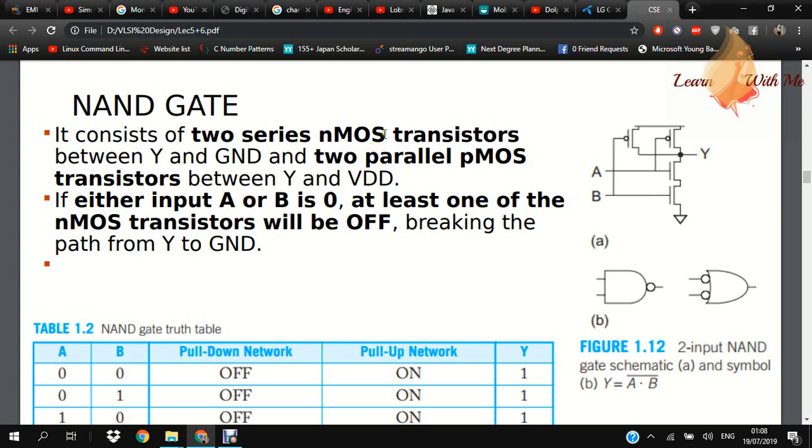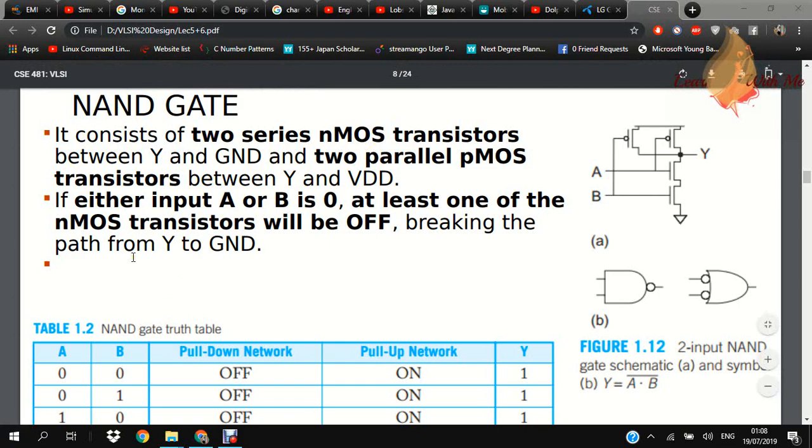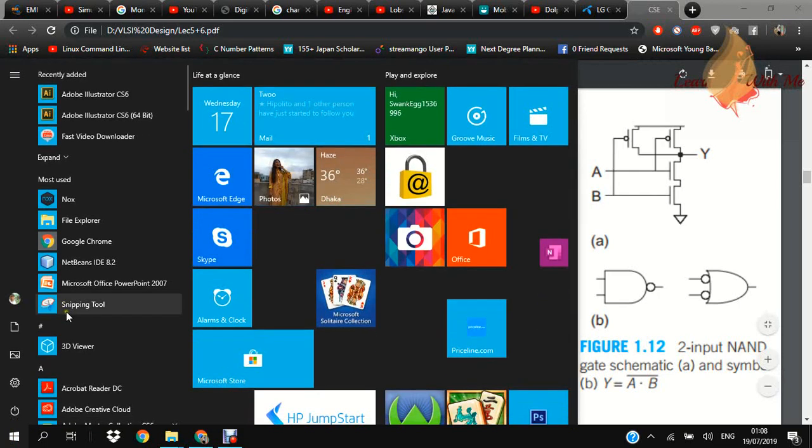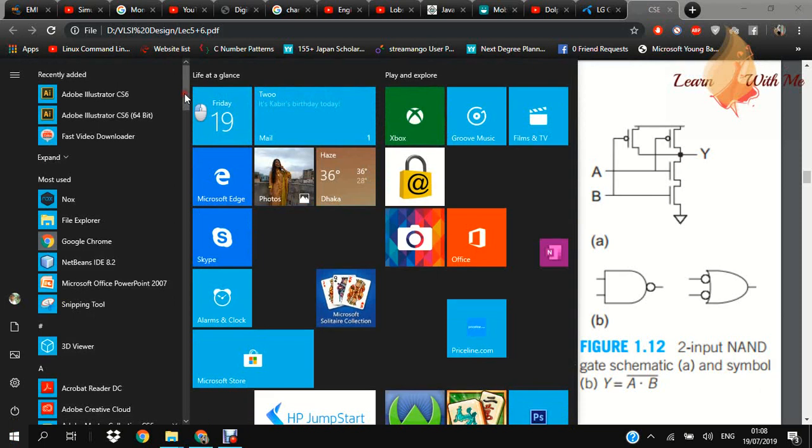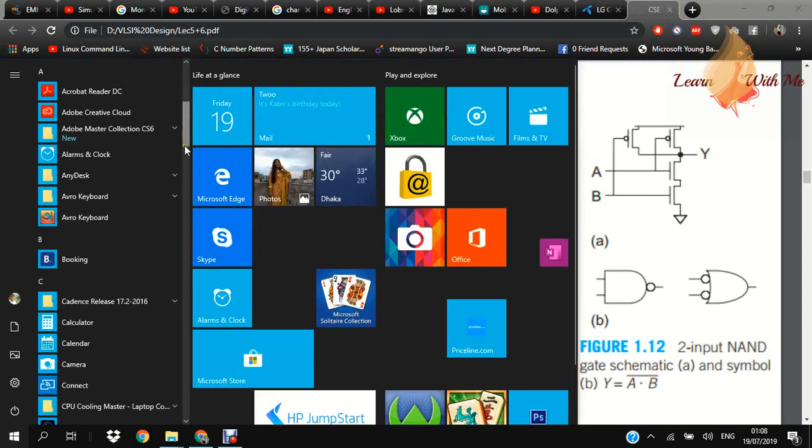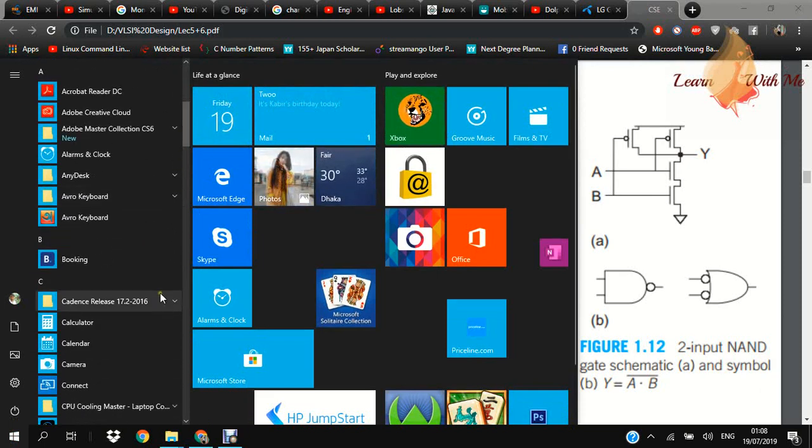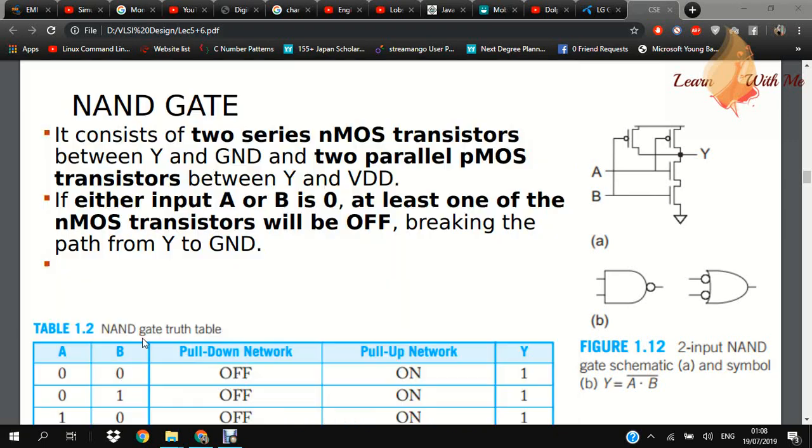Today we will try NAND gate simulation using CMOS, CMOS to NMOS and PMOS.